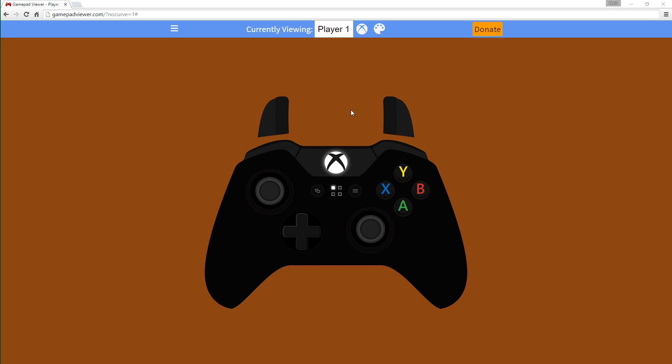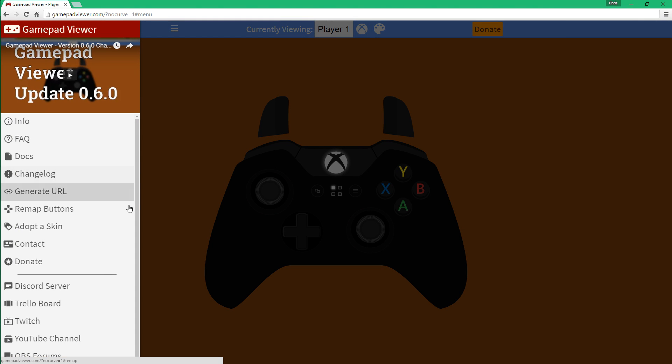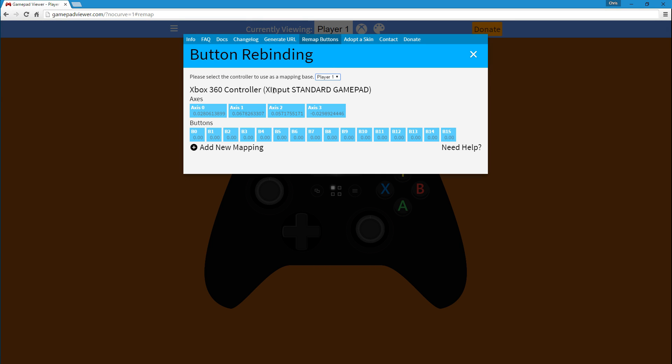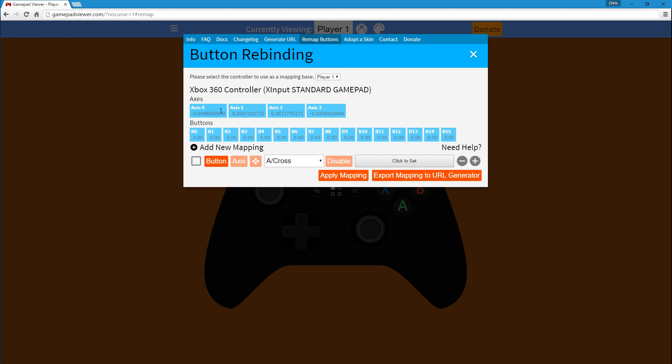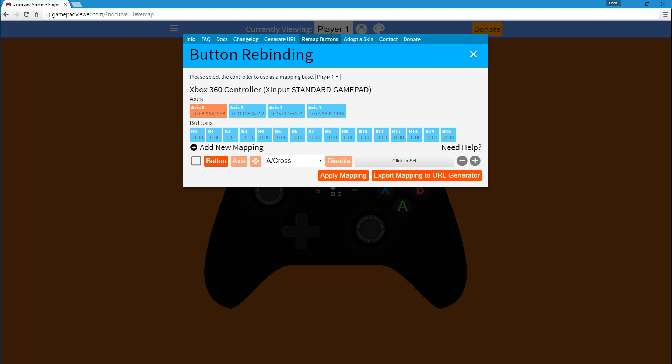Actually, I did forget something. If you go to the remap area, you can see that there's these boxes to show you what the output is for your sticks and buttons. What you can do now is, let's say you've got a wonky axis, or a button that spastically appears.